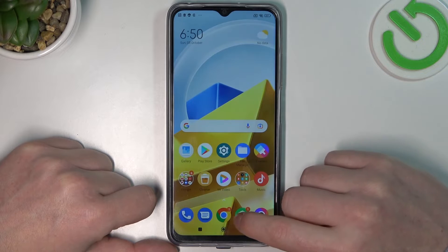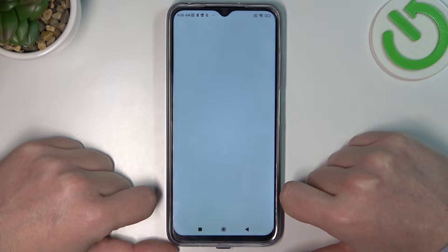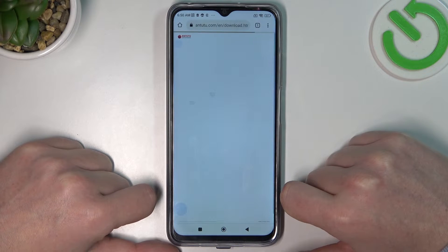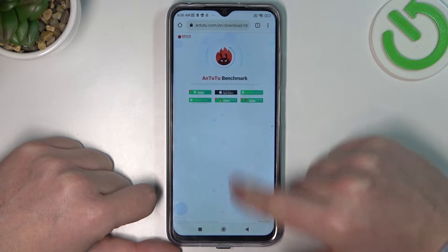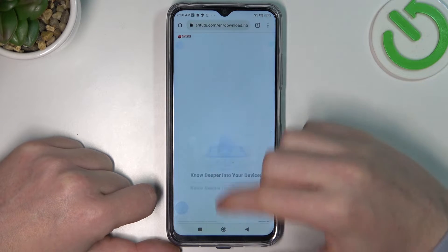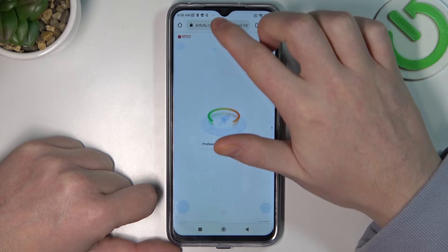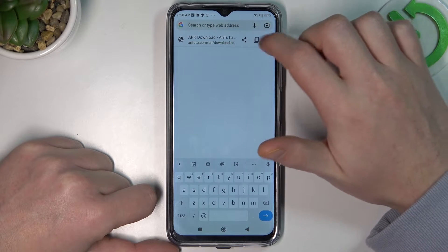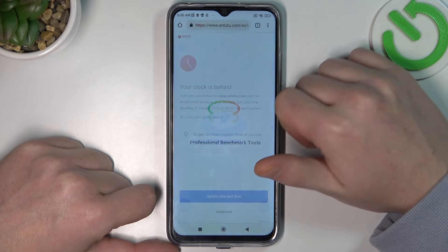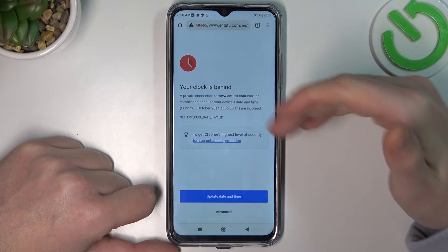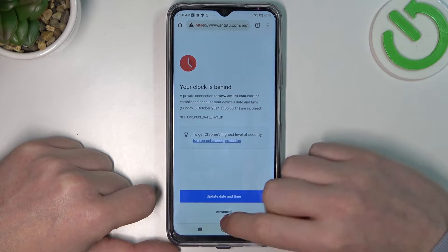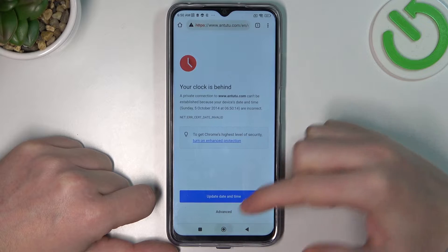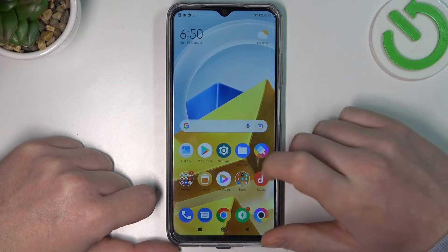Now go to Google Chrome. Let's refresh the page or open any other — it's also broken. So let's fix this.